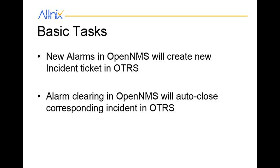So for this demo, we are going to show two basic tasks. One of them is how a new alarm in OpenNMS creates a corresponding incident ticket in OTRS. The second task we'll show is whenever the alarm clears in OpenNMS, the ticket in OTRS automatically closes.